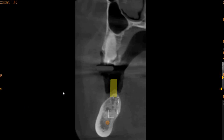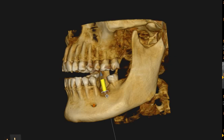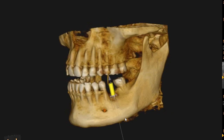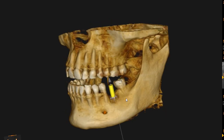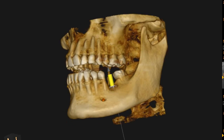Hello and Assalamu alaikum. Ultrascan Diagnostics here. This is the CBCT of the patient that you had requested. The area of interest is the lower left first molar region. This is an edentulous case.